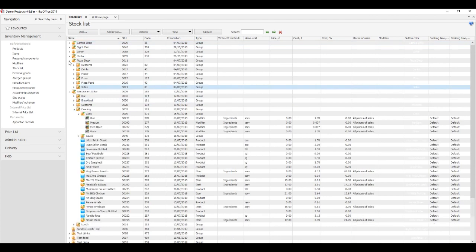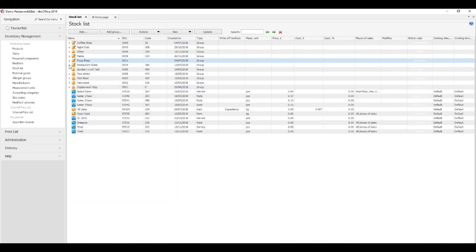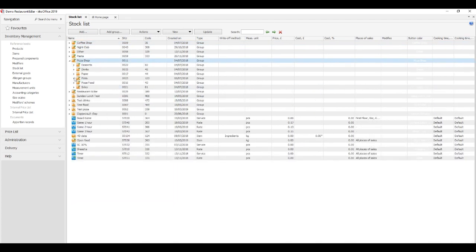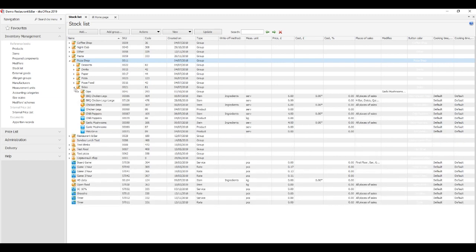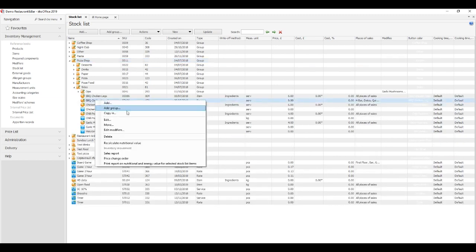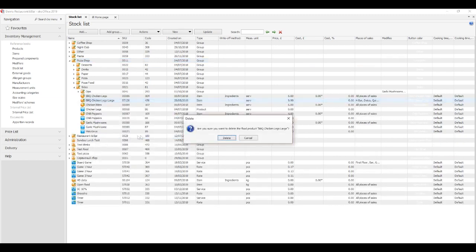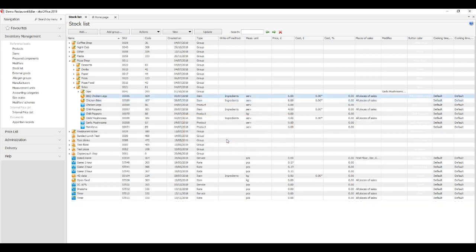Deleting: You can remove any item from the reference book. For this, select the required items on the list and click Actions, Delete. If you try to delete items that have a non-zero balance, the program will show a warning.